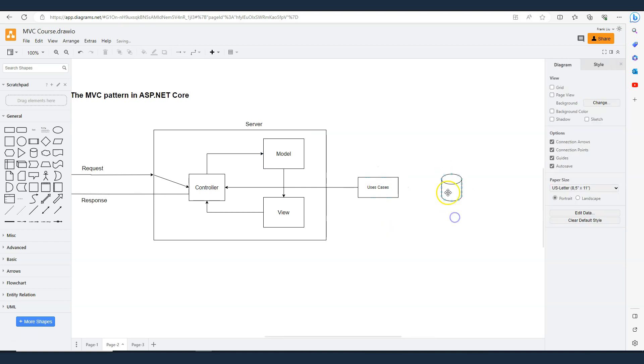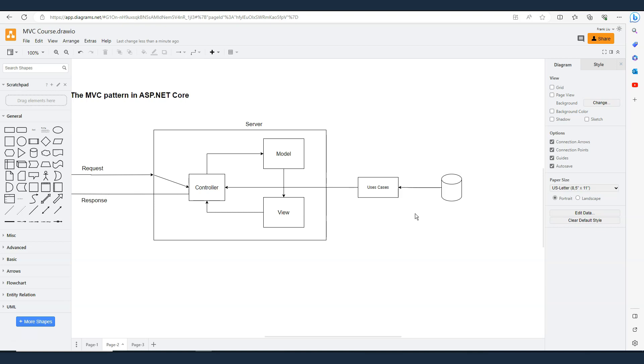When we use use cases, the data will be injected into the use cases, and that's a fairly complicated but very useful architecture that we're going to learn in a later part of our course.